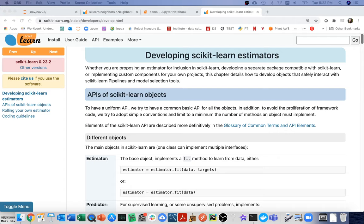Hello! In the last video, we learned a little bit about estimators and transformers in Python sklearn, and how we can stitch those together into a pipeline. Today, what I want to talk about is how we can develop these ourselves.